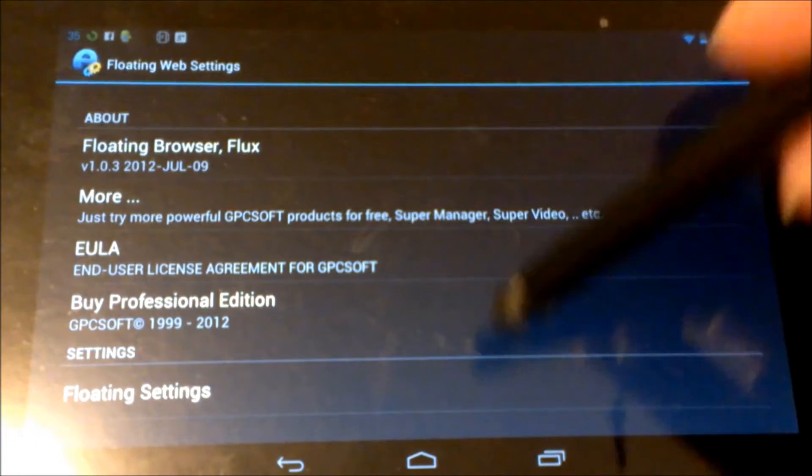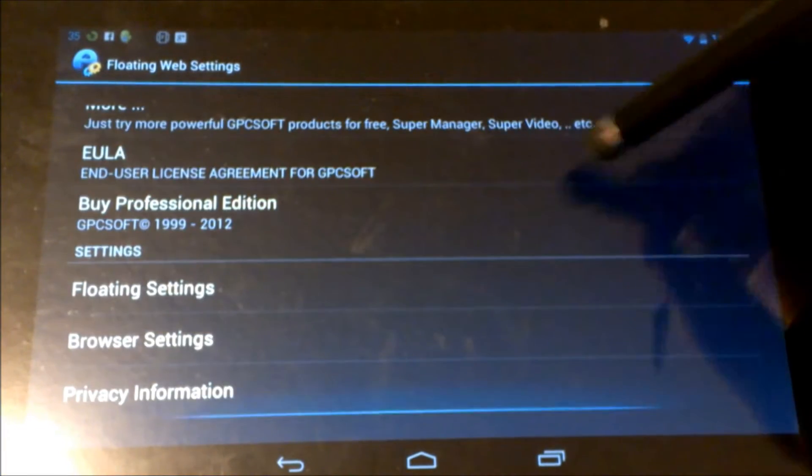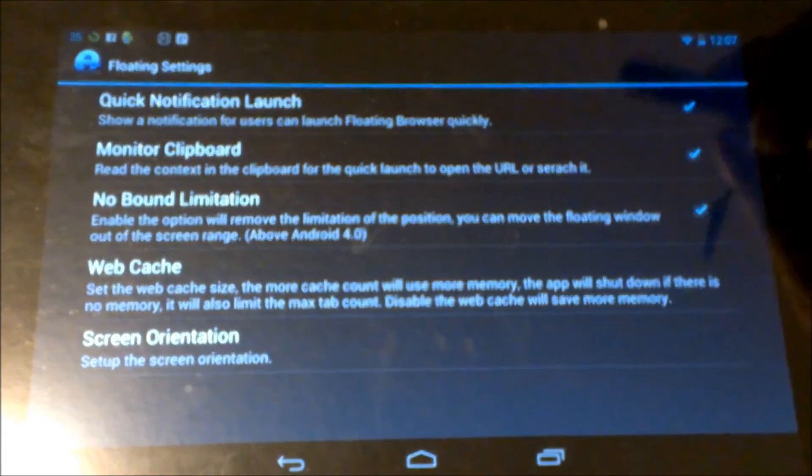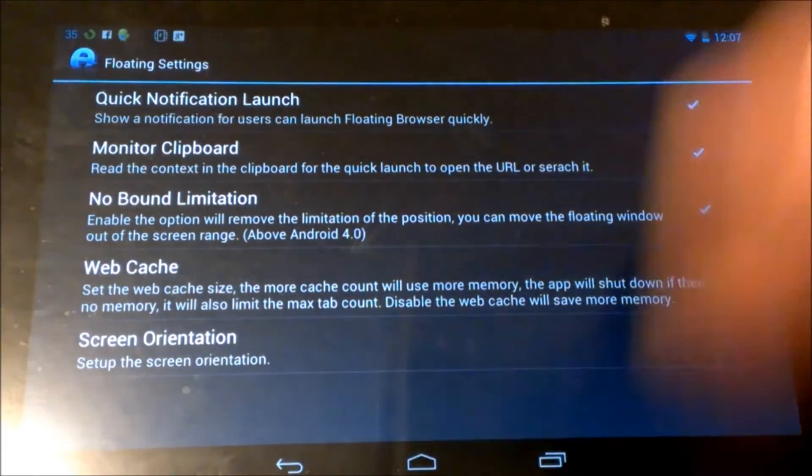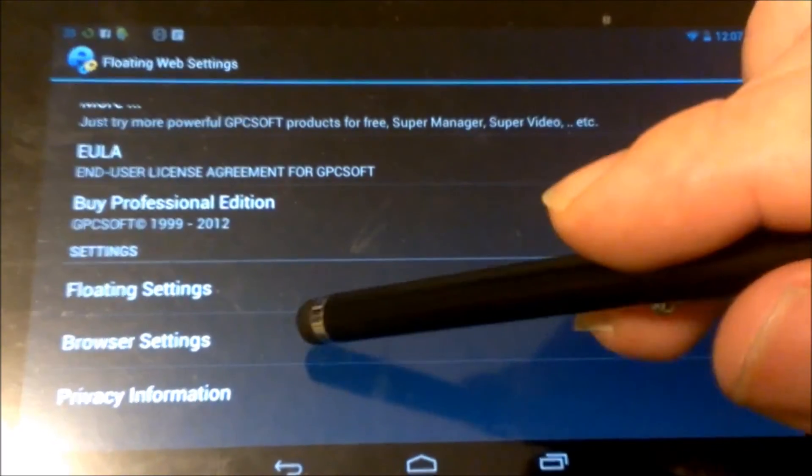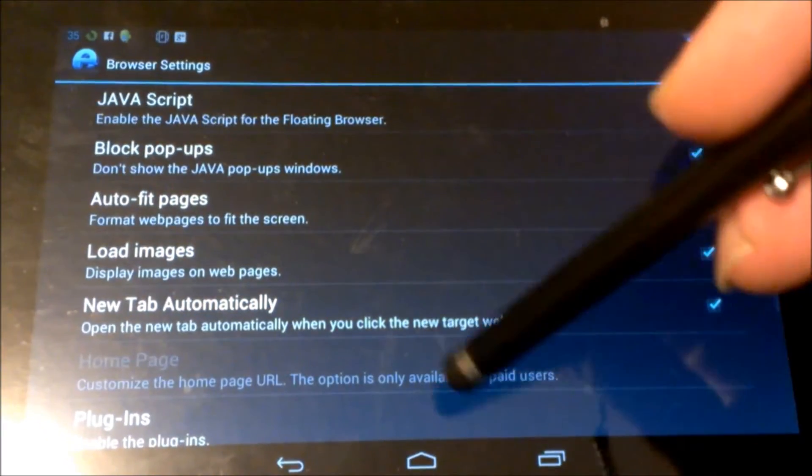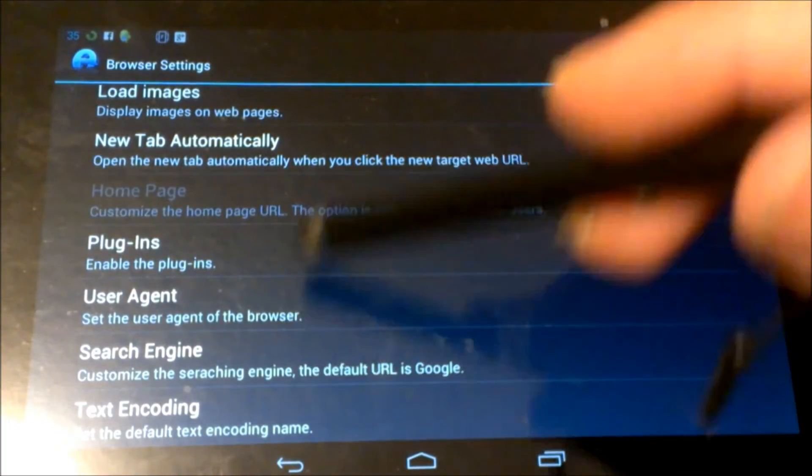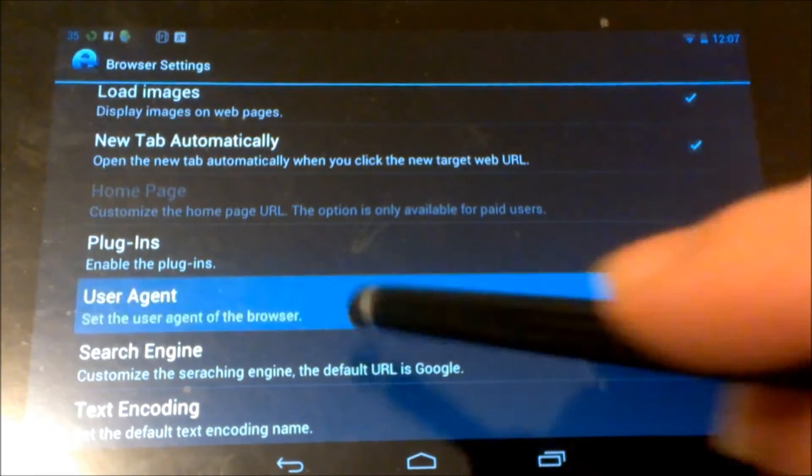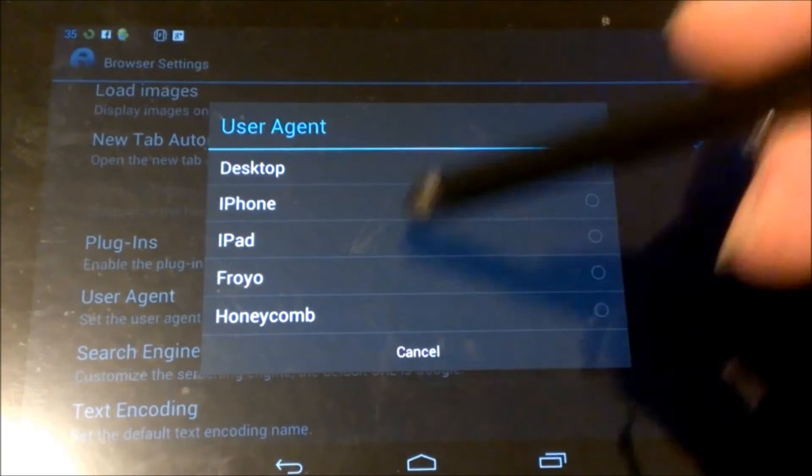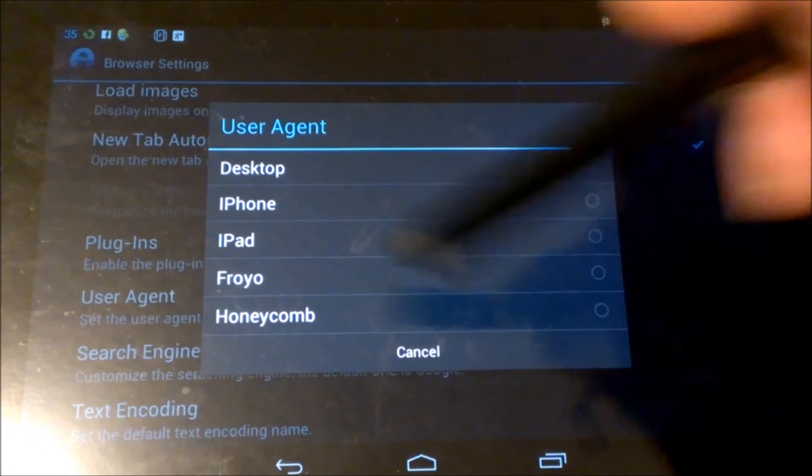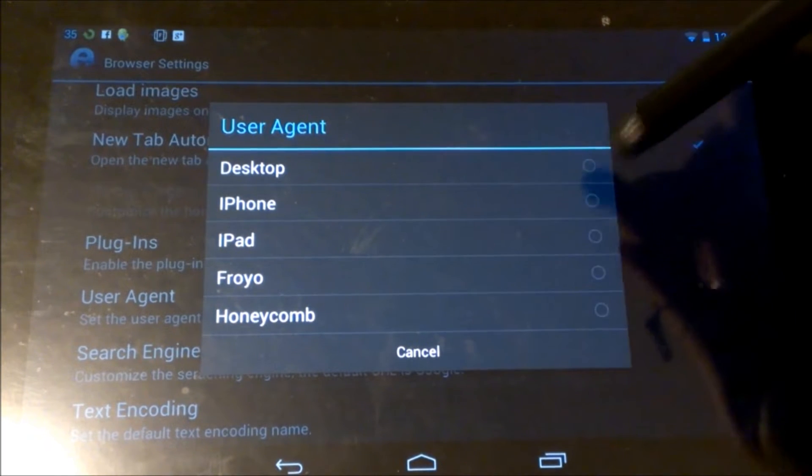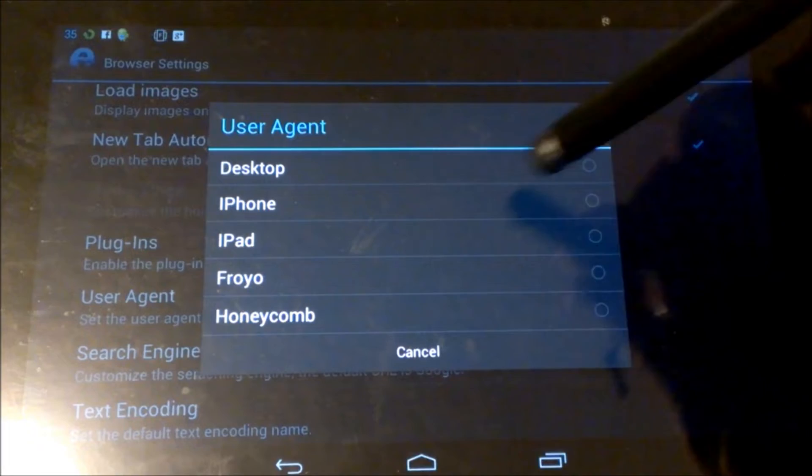If you come into your settings, you can see here floating settings. Now this will be quite a bit different. Screen orientation, stuff like that. Browser settings, you can pick who it is that you want to use. User agent, of course I'm using desktop, iPhone, iPad, Froyo, Honeycomb.